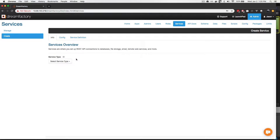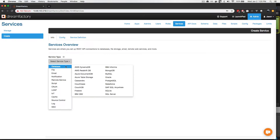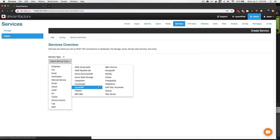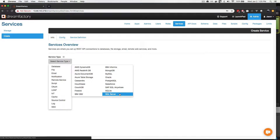Here you'll find a dropdown in which you can select the service type for which you would like to create a REST API. We're going to generate a REST API for a MySQL database. So I'll go to Database, and you can see that DreamFactory supports 18 different database solutions, including all of the most common relational databases such as MySQL, Oracle, Postgres, and Microsoft SQL Server.